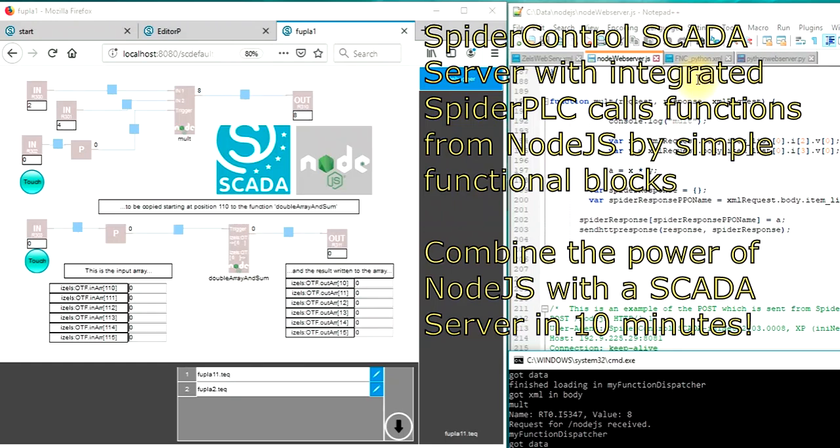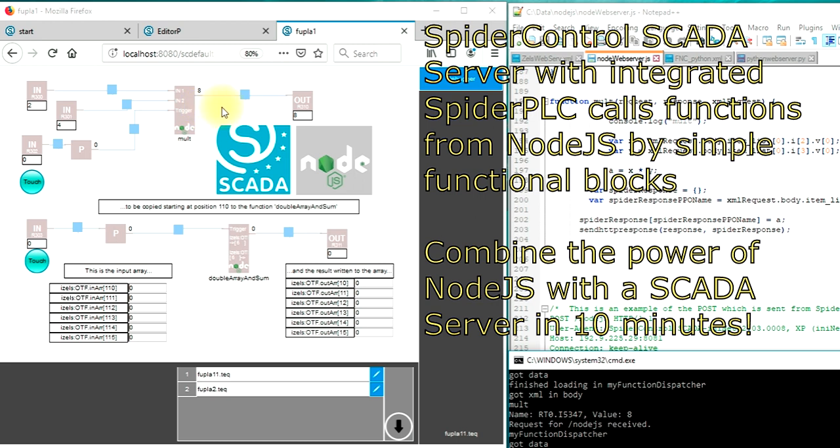In this video I would like to show you how to use a Spider Control SCADA server, how to use the integrated Spider PLC, and how to call external JavaScript functions running in a Node.js runtime with function blocks.